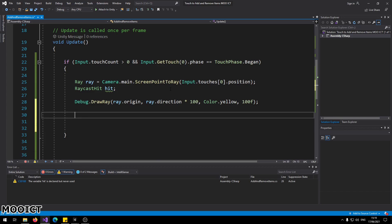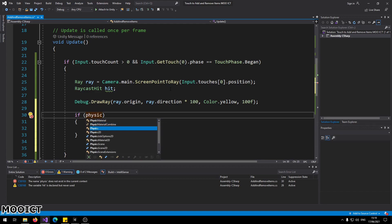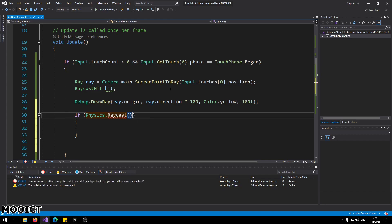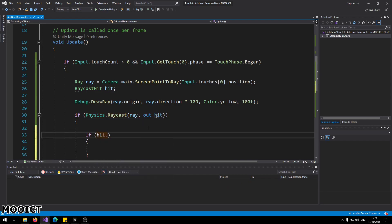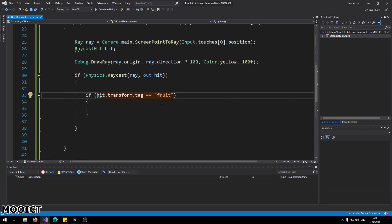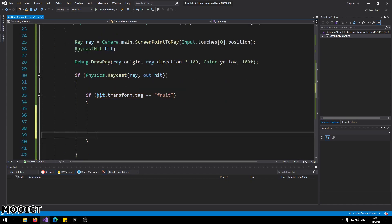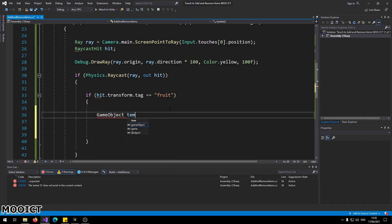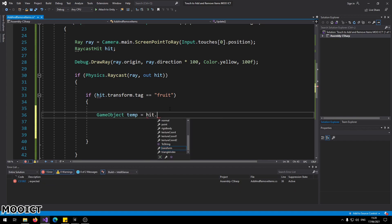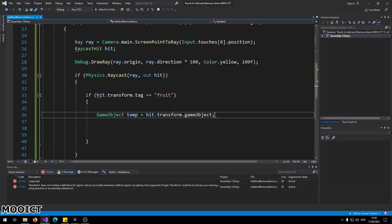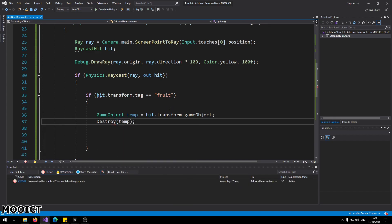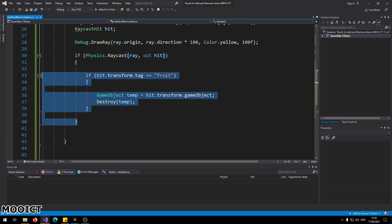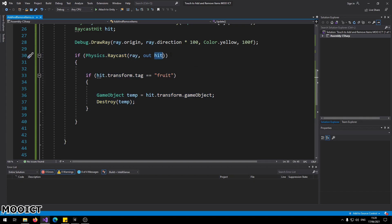Now we say: `if (Physics.Raycast(ray, out hit))` — send in the ray and return hit. Then check: `if (hit.transform.tag == "fruit")`. If the object we hit has a tag of 'fruit', we create a temporary game object: `GameObject temp = hit.transform.gameObject;` and then call `Destroy(temp);` to remove it.